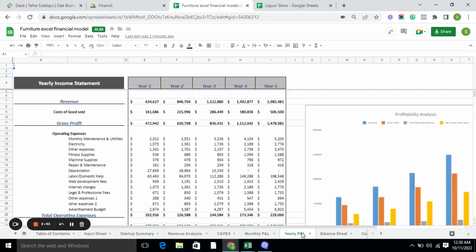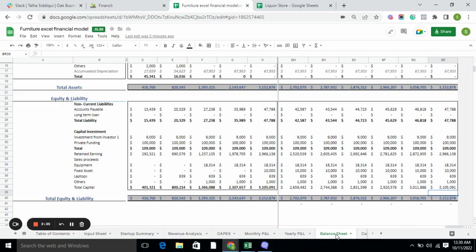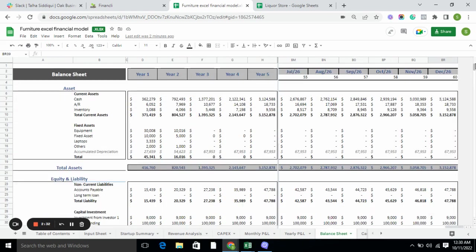In the yearly P&L, we have revenue, cost of goods sold, gross profit, operating expenses, and net income before and after taxes — all presented on a yearly basis.